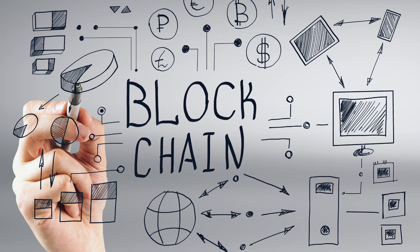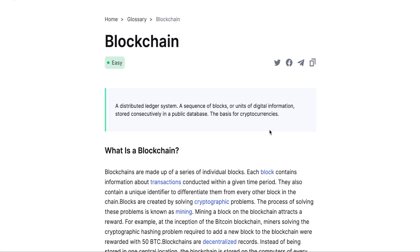Blockchain is a database — a database which has been decentralized and shared with everyone in the world. The database is not controlled by any single authority or person; authority is available for everyone in the world. Blockchain is an open ledger, but it's very difficult to hack, which is why blockchain is one of the best secured databases for storing your data.